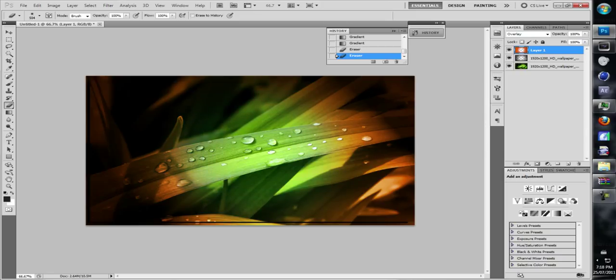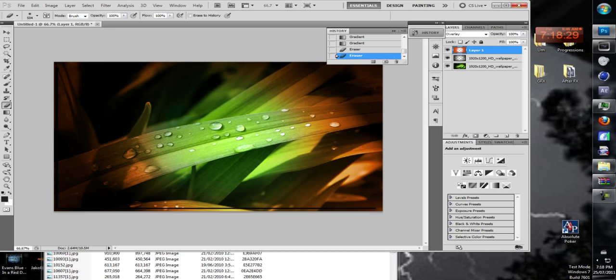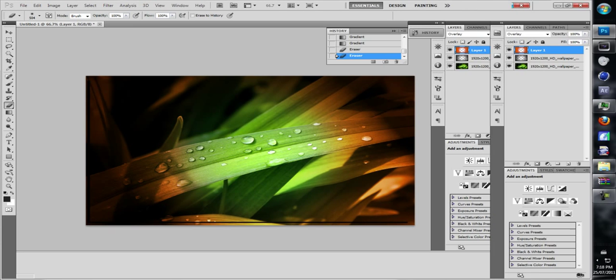There you go, we have a nice color correction in Photoshop. Thank you guys for watching. This might have been terrible, it might not have been, but please don't hate me. It's my very first tutorial, I promise